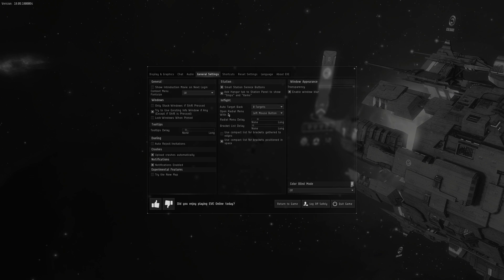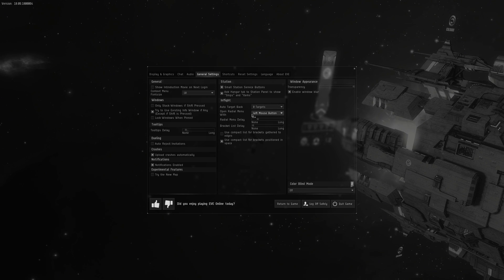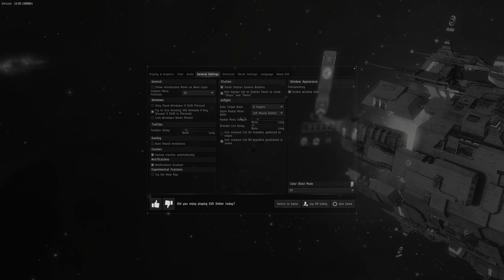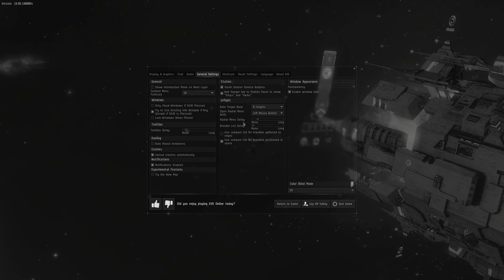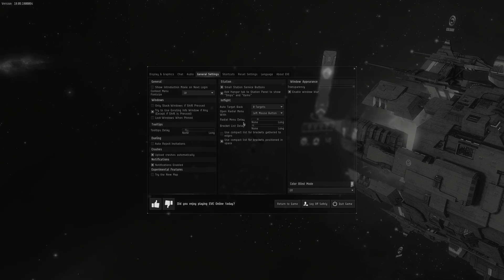I put the radial menu on the left mouse button and turn the radial menu delay down a little bit. I find the menu very useful for quick actions.